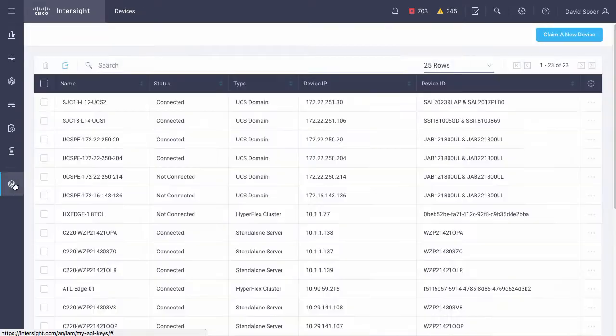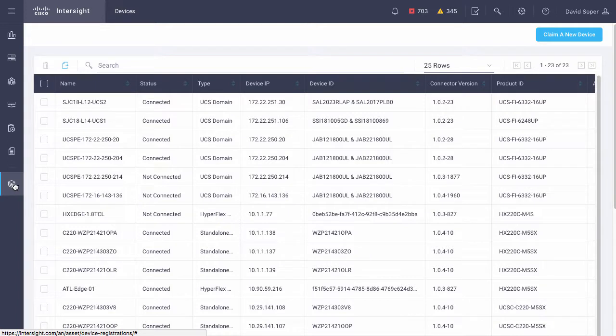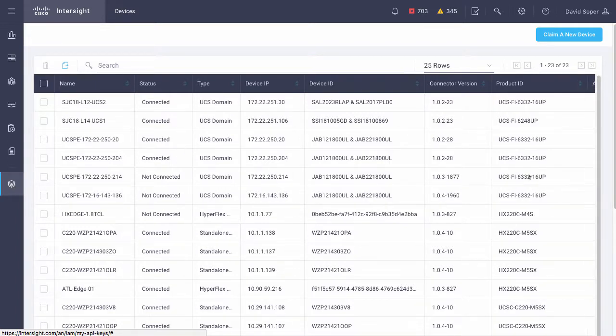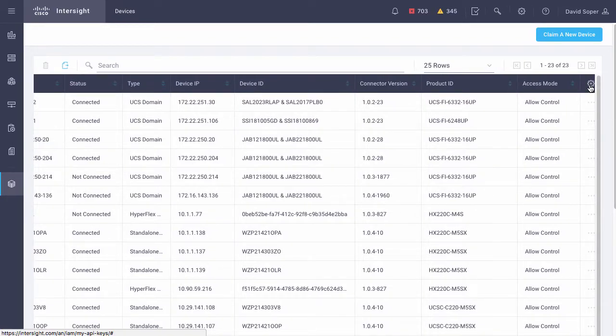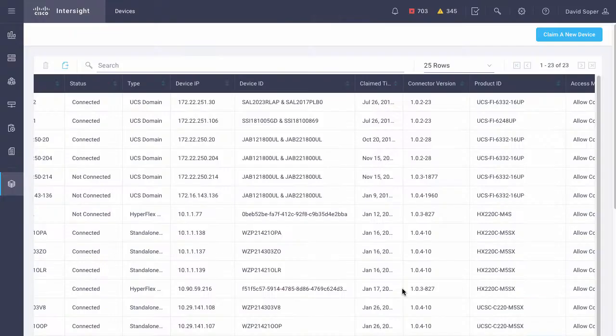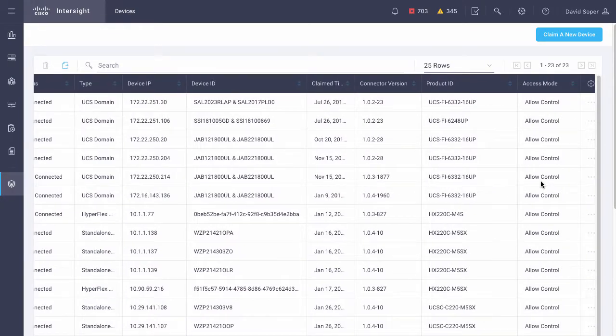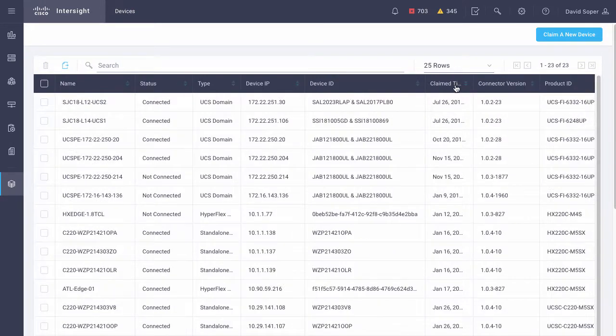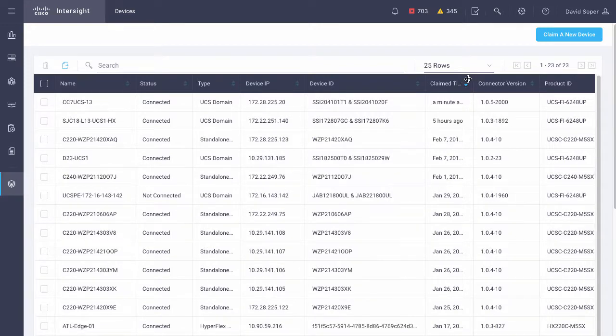Switching over to the Intersight portal, I can navigate to the devices menu, and I can view the claimed time of devices, and I can sort that claimed time to pick up my newly added UCS manager device, CC7 UCS-13, which was claimed just a minute ago within the Intersight portal.